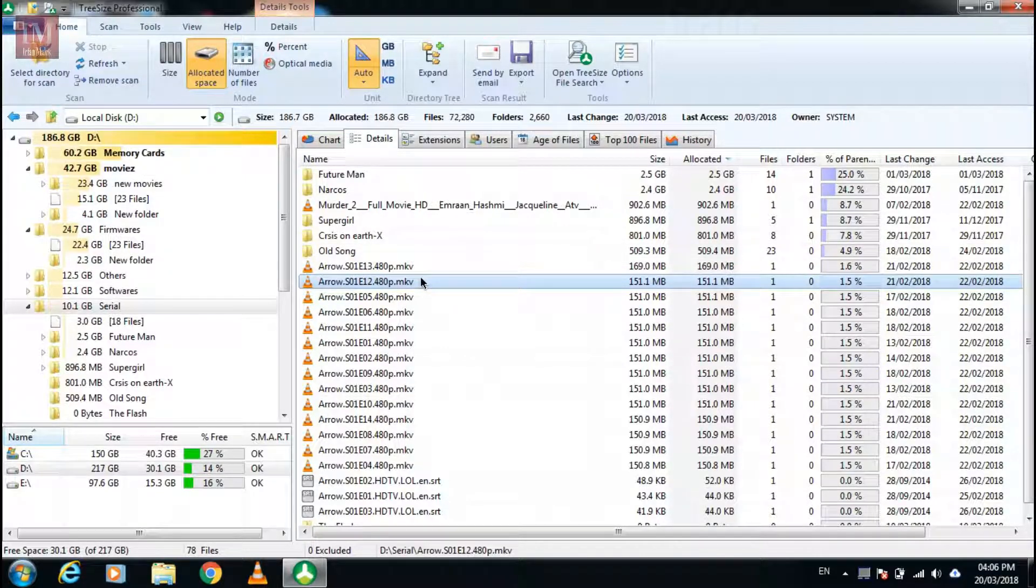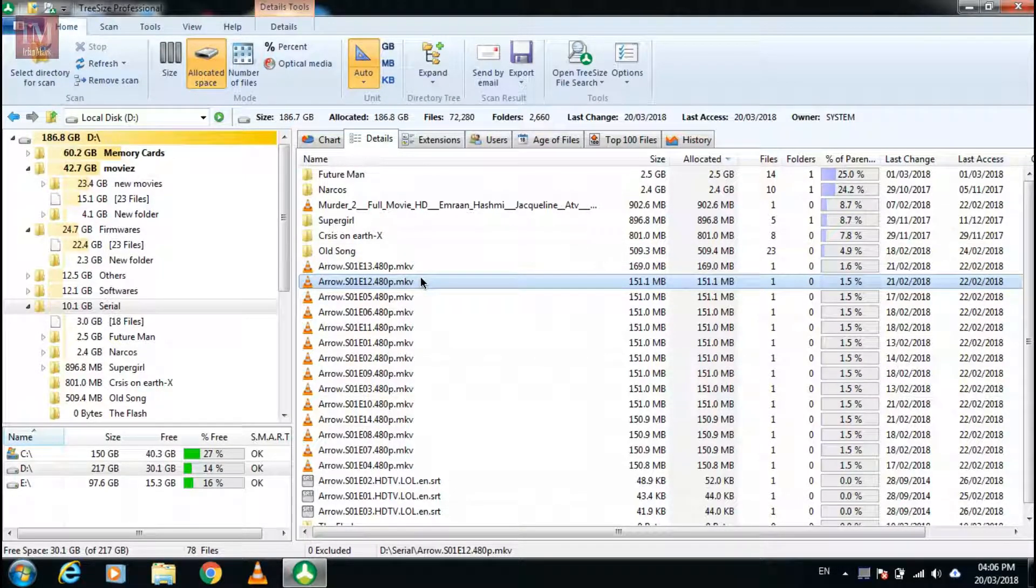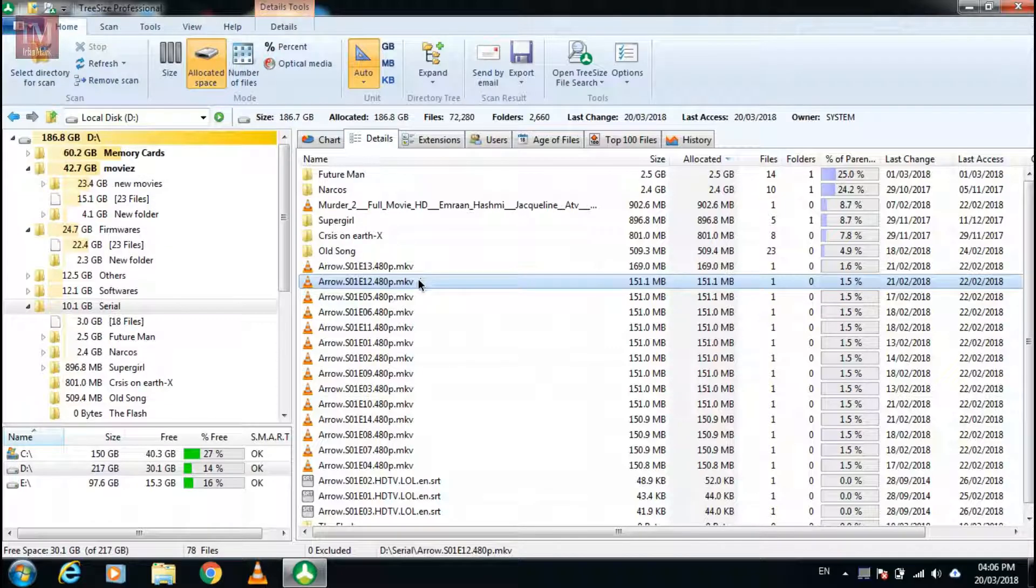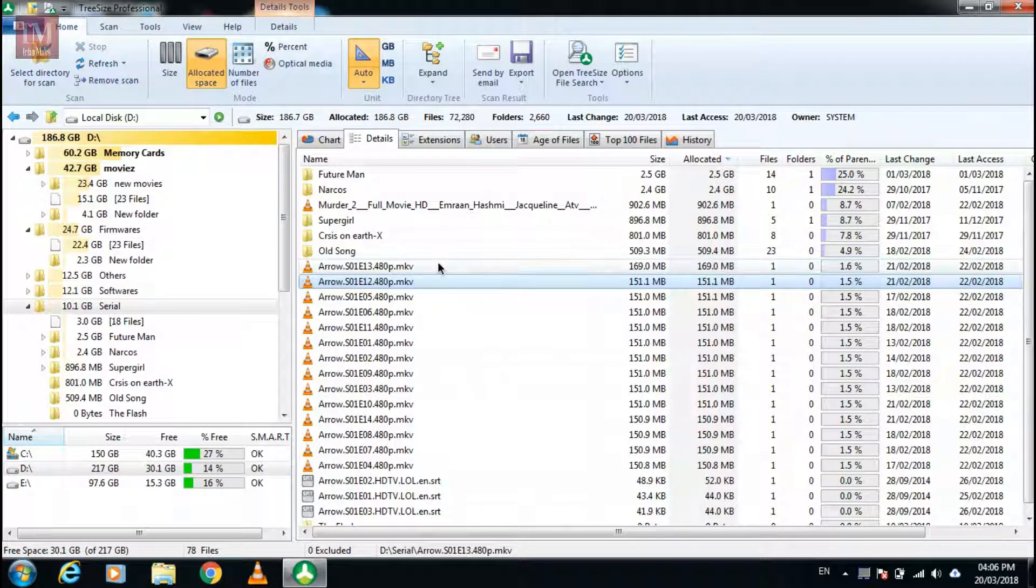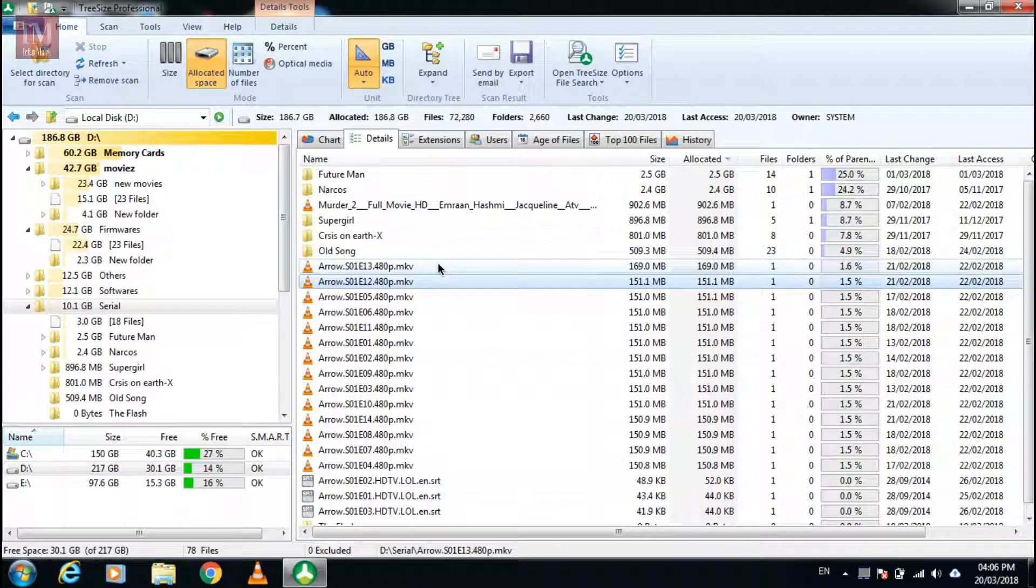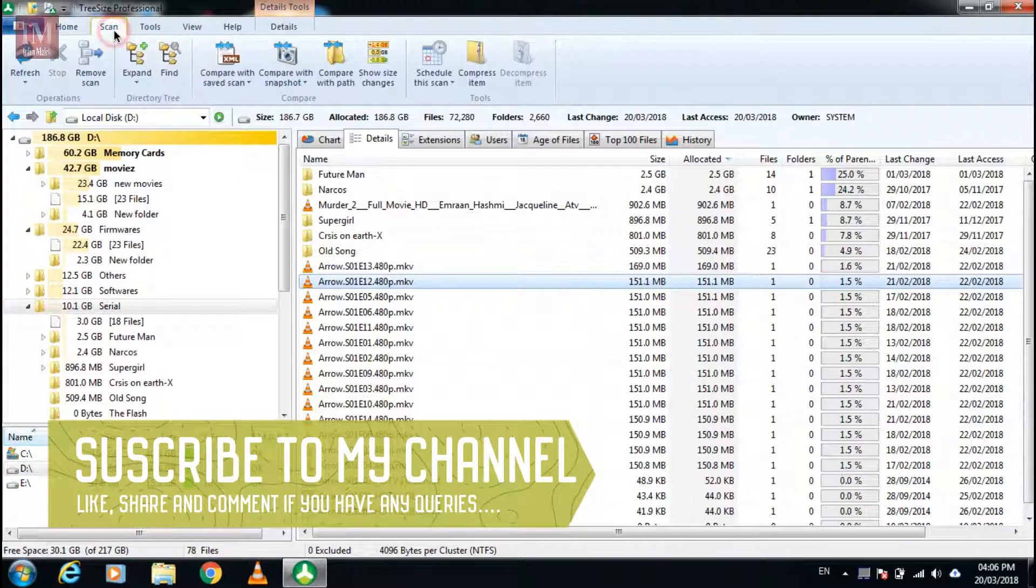This is a pretty good software for you if you are confused where the space is full on your drive, so I'll give this application thumbs up.